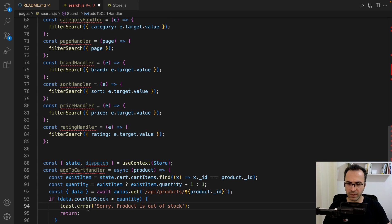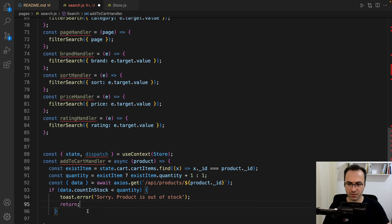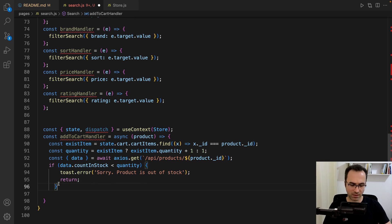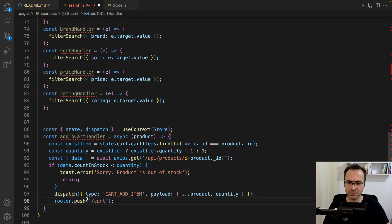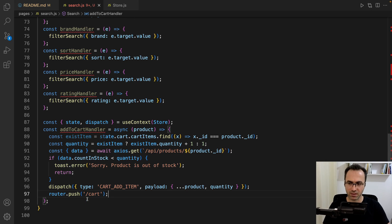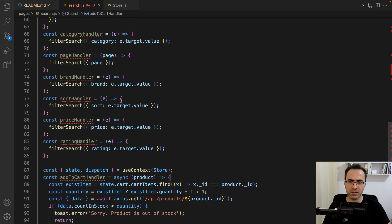If the product does not exist, show this message, import toast, and return. Otherwise, addToCart should be dispatched and redirect the user to the cart page. That covers the business logic of the search page.